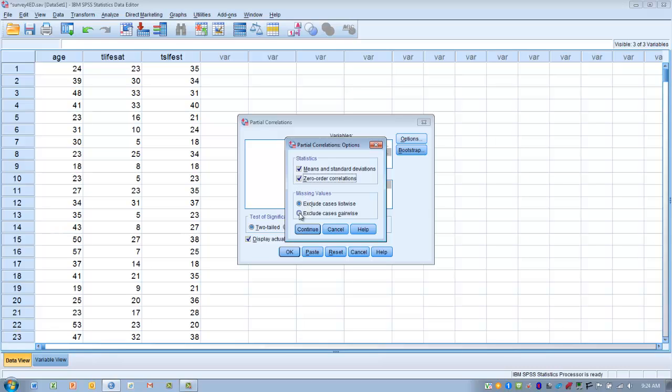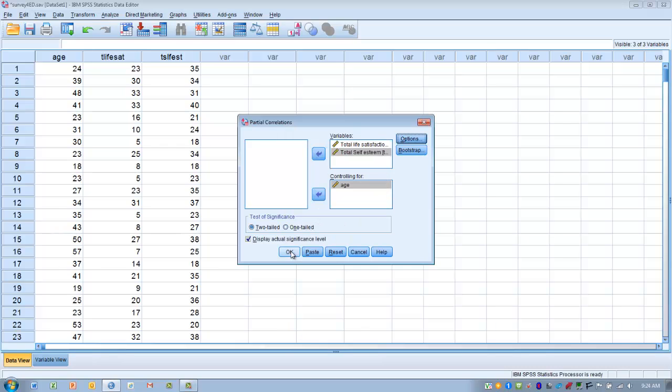Under Missing Values we want to click Exclude Cases Pairwise. So if we have a subject that is missing data on any of the three variables then we would exclude that individual from the analysis. Then we click Continue and then we click OK.